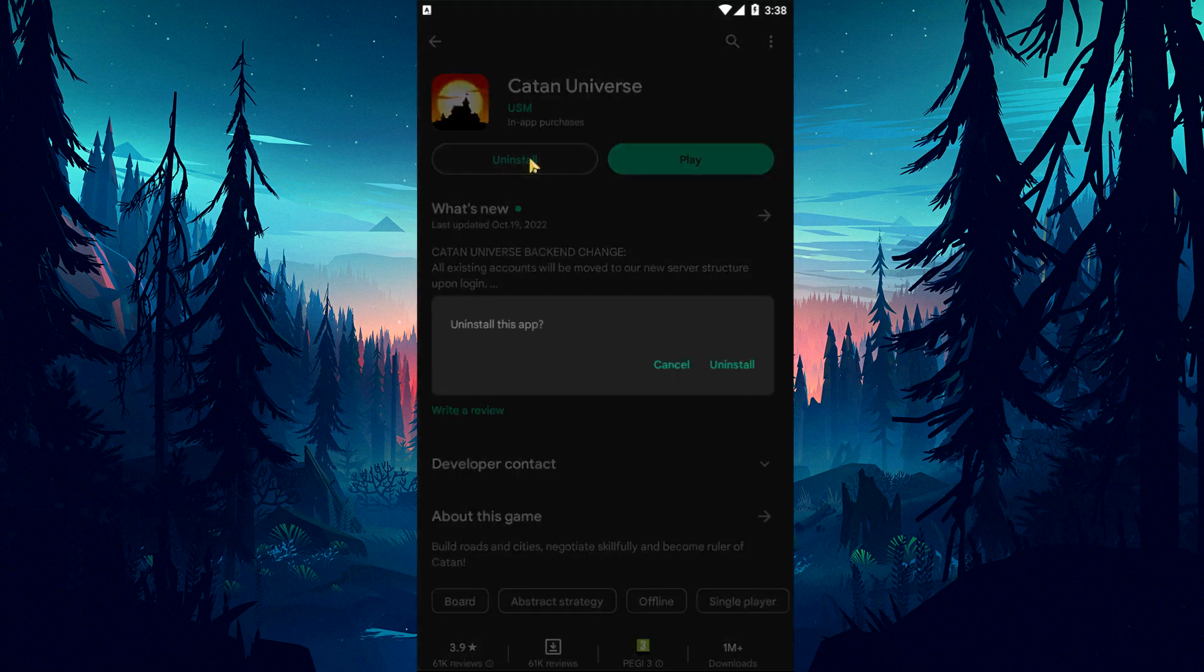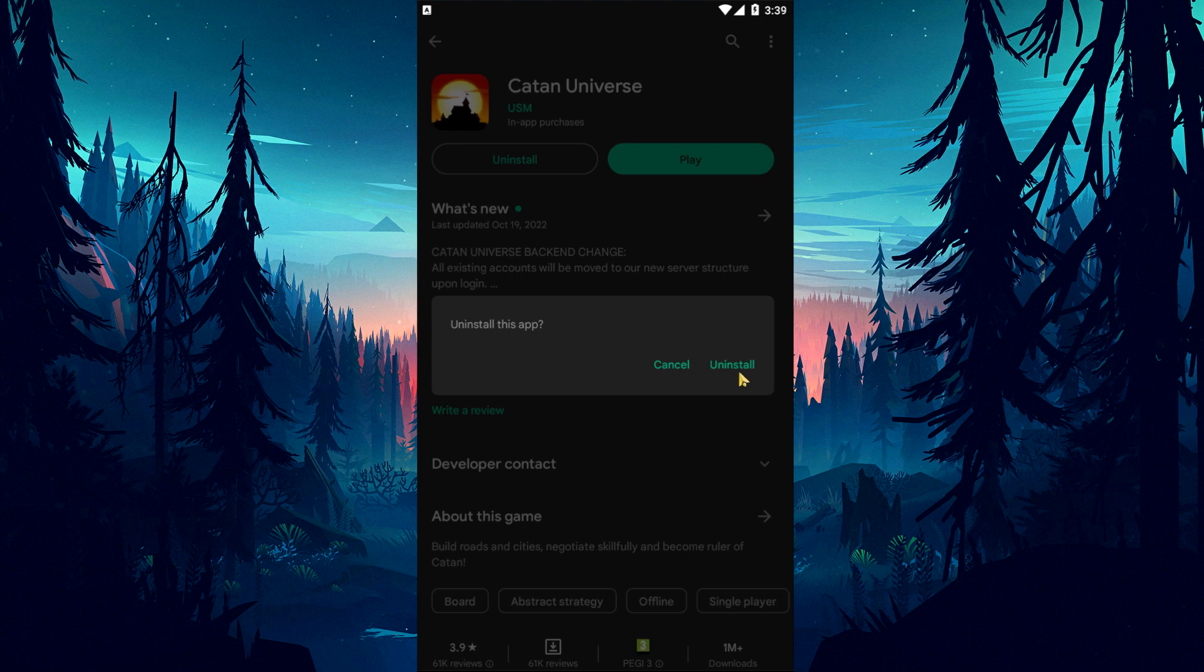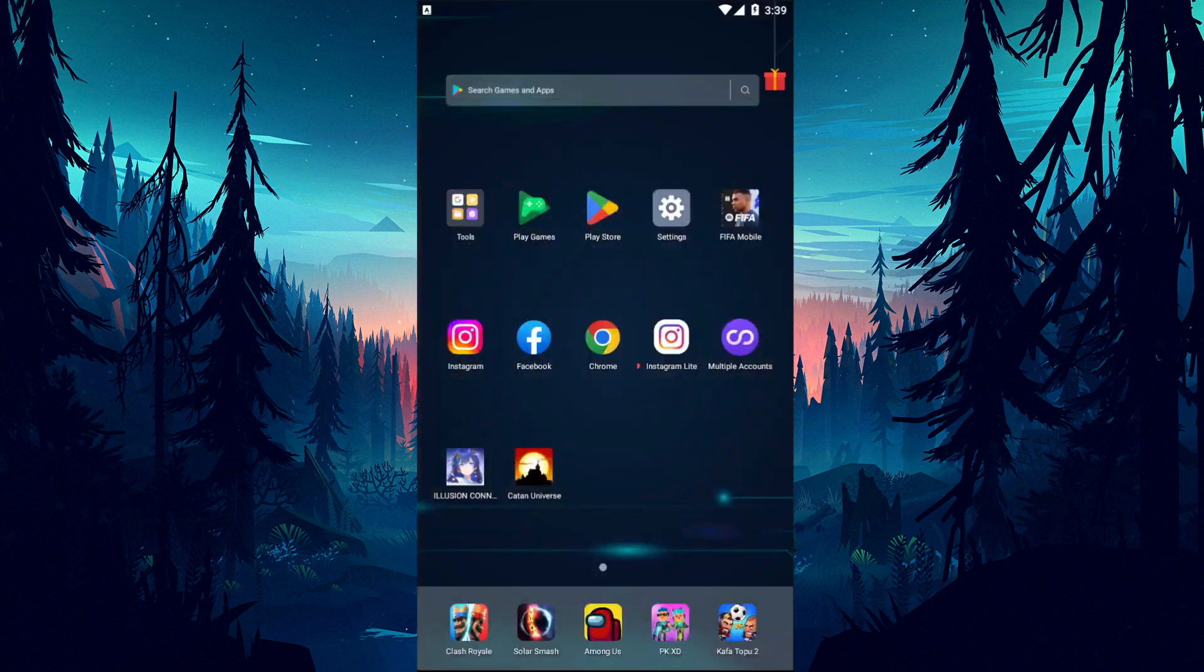If your problem persists, you can resolve it by deleting and reinstalling the game. Remove the game from Google Play or App Store and check if the problem persists.